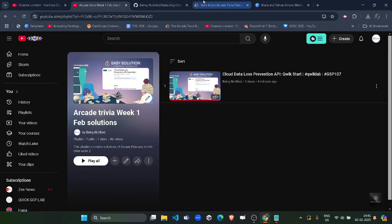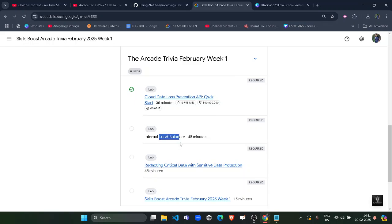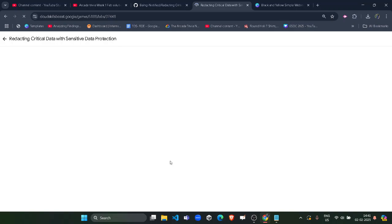Without wasting time, come back to the lab. The second lab right now is closed due to an internal error, so I will not provide the solution, but you don't need to worry. Simply open this lab and start with it.